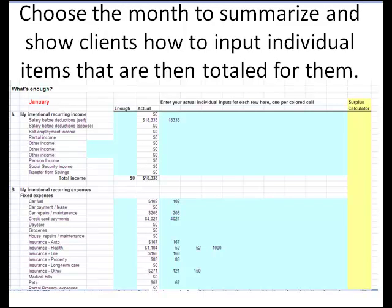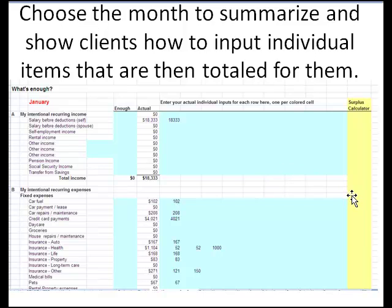The actual data input goes in the month that the client is summarizing — preferably a month for which they have all their credit card statements and banking statements. Each individual input item is posted to the right of the actual column, and the amounts are automatically totaled. After entering a transaction, instruct the client to simply circle it or check it off from their check register or credit card statement so they don't enter duplicate items.